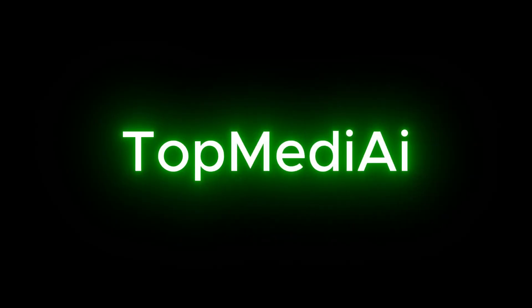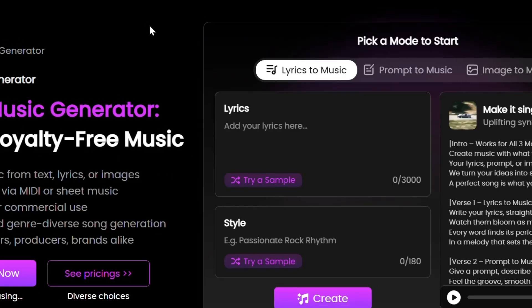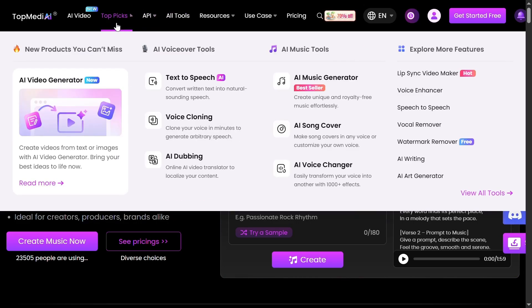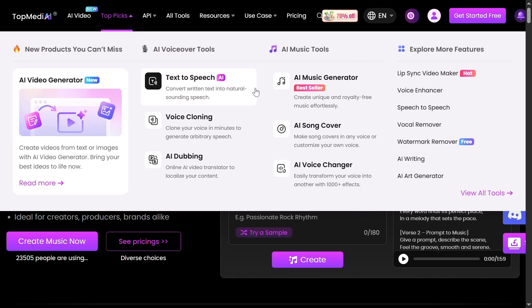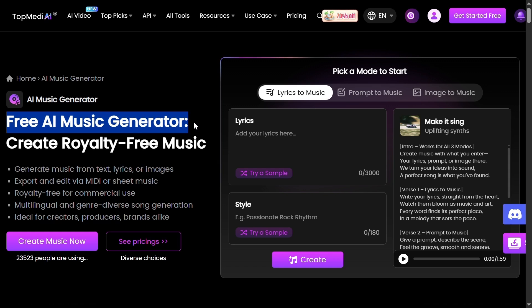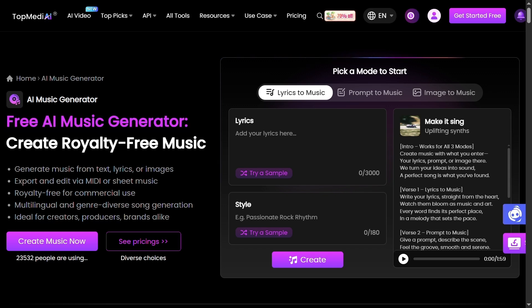The tool is Top Medi AI. You can find the link in the description. After coming to this website, you can see a lot of tools, but we are going to look at the Music Generator tool only for now. As you can see, it says Free AI Music Generator. Click Get Started for Free.